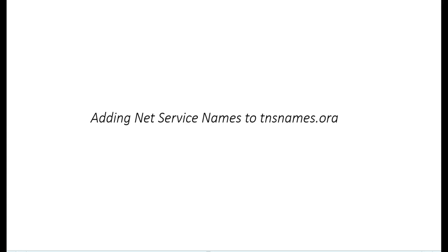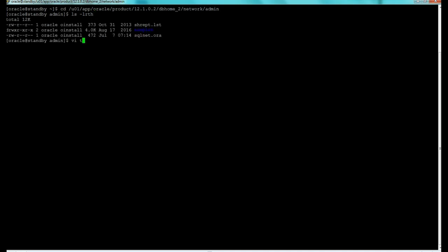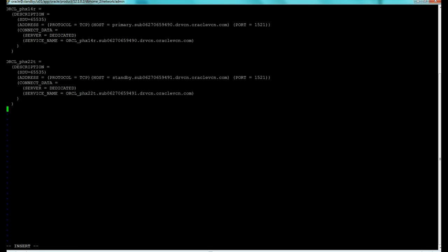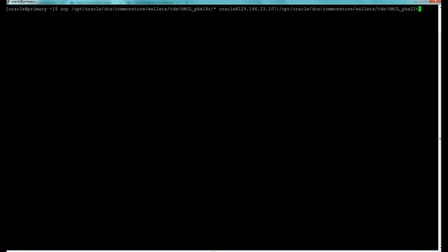The next step is to add the service names to the tnsnames.ora file on the standby. We cd to the network admin directory, confirm the files, then vi into the tnsnames.ora file and paste in the required parameters — all obtainable from the console or previous commands. We write and quit, then copy the wallets to the standby system using scp with the correct file path and destination directory.